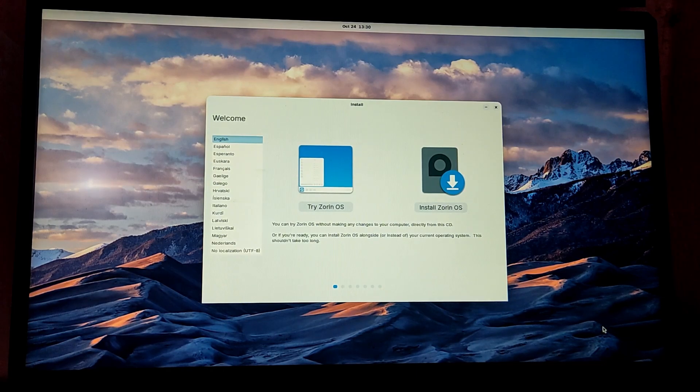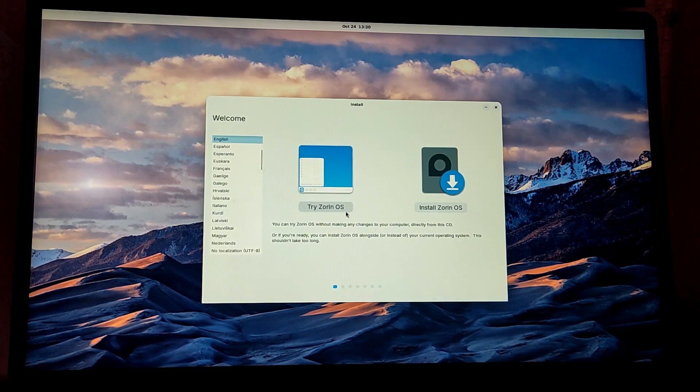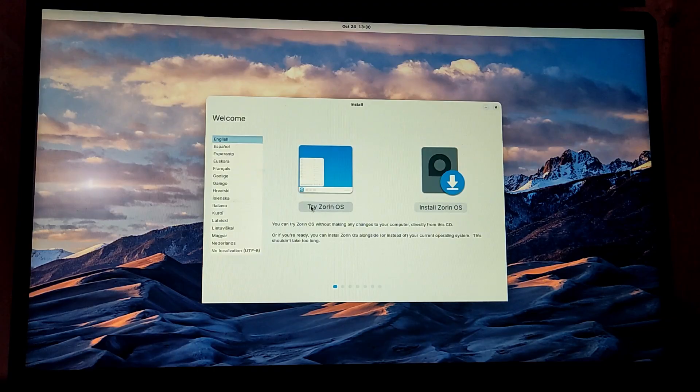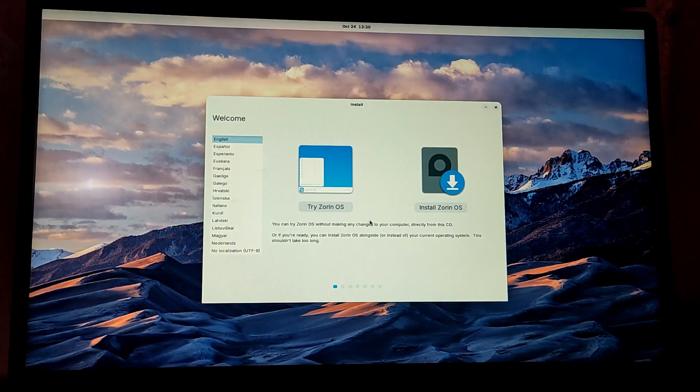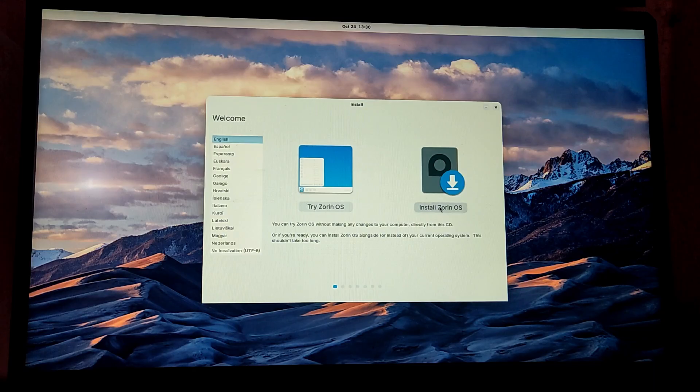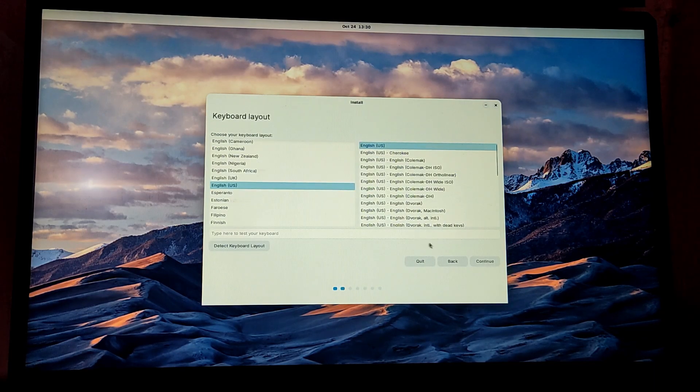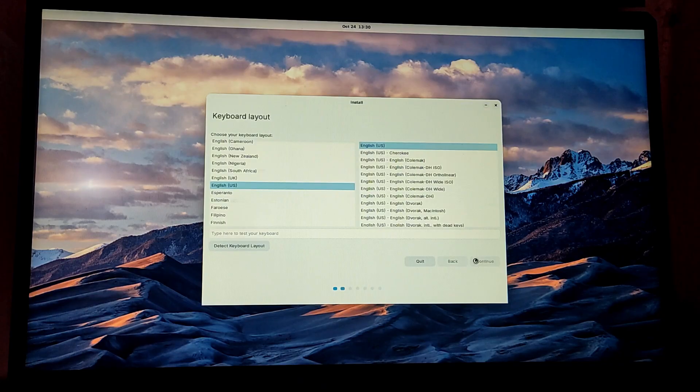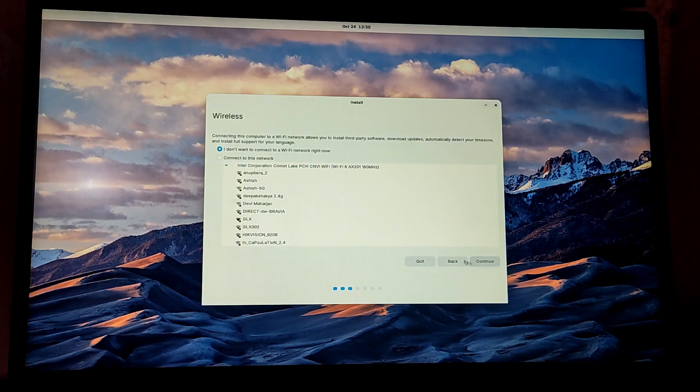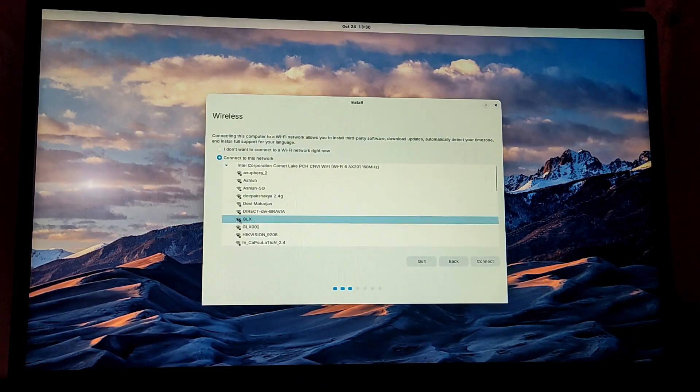Finally we have booted into the live environment of Zorin OS. If you haven't tried Zorin OS you can also click on try Zorin OS before installing. If you have tried and want to install then click on install Zorin OS. Now choose your keyboard layout and your language.